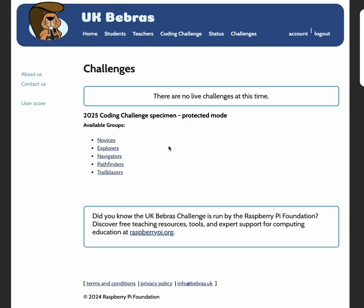Next you will either see a list of challenges as you can see here, or just the one challenge that your teacher has assigned for you to take. For this example I'm going to choose the novices group. Please make sure to choose your challenge carefully and correctly. Once selected, this cannot be changed.